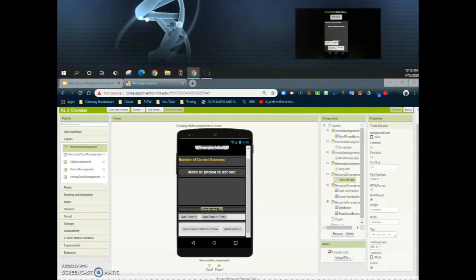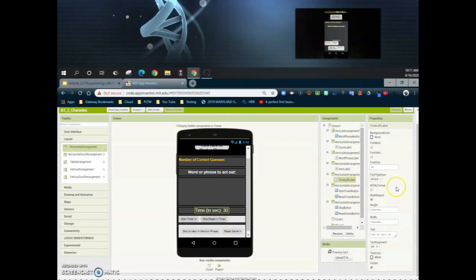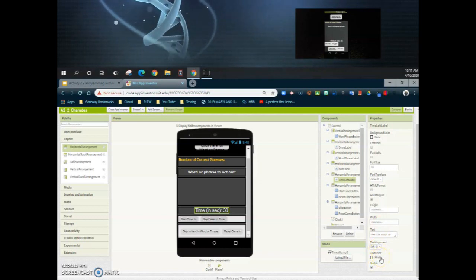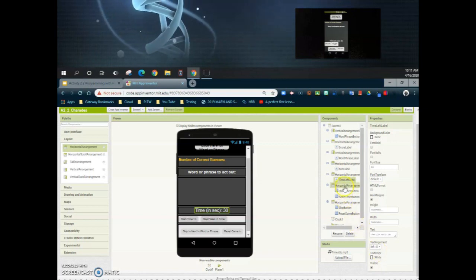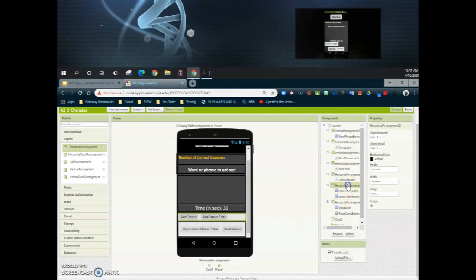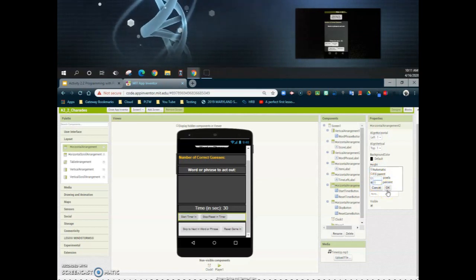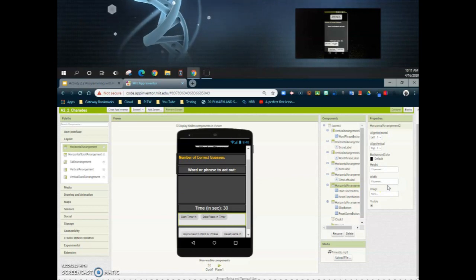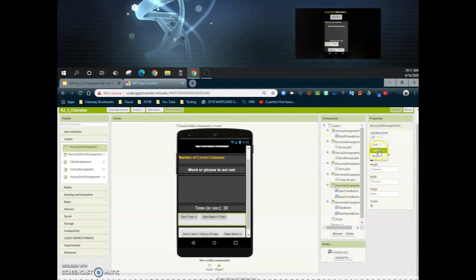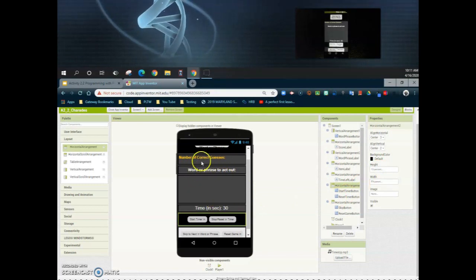For the time left label properties, we want the font size to be larger — I'll change that to 24. We can leave the height and width as automatic, and you can change the text color if you'd like. Now let's look at the horizontal arrangement containing the start timer and reset button. I'll set the height to 13 percent, center both align horizontal and vertical, and change the background color to black so you can see the gray in the middle.